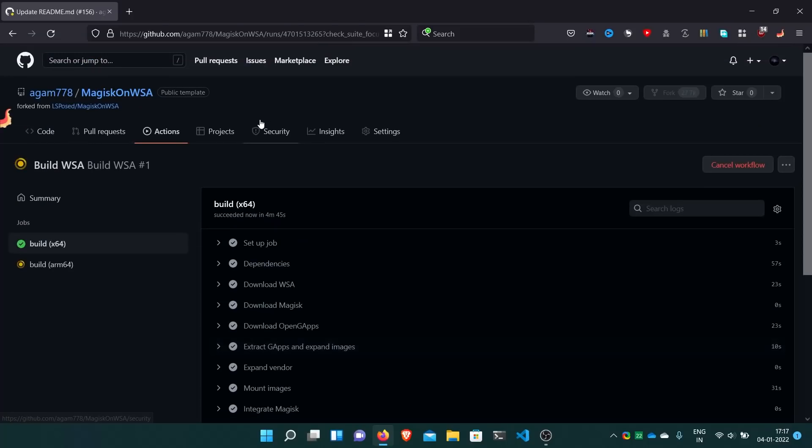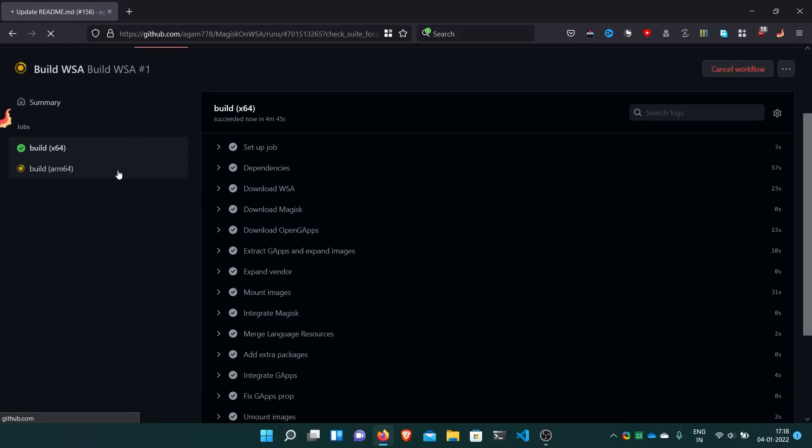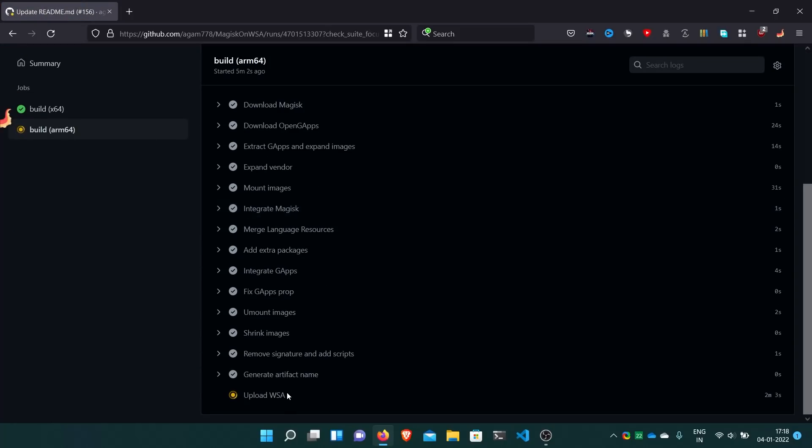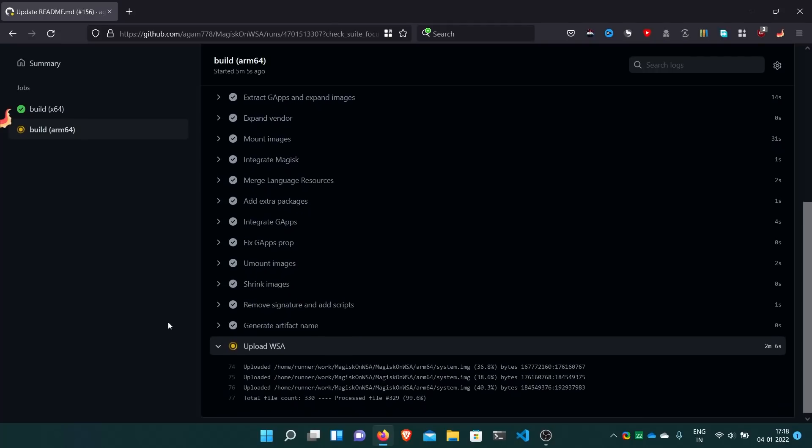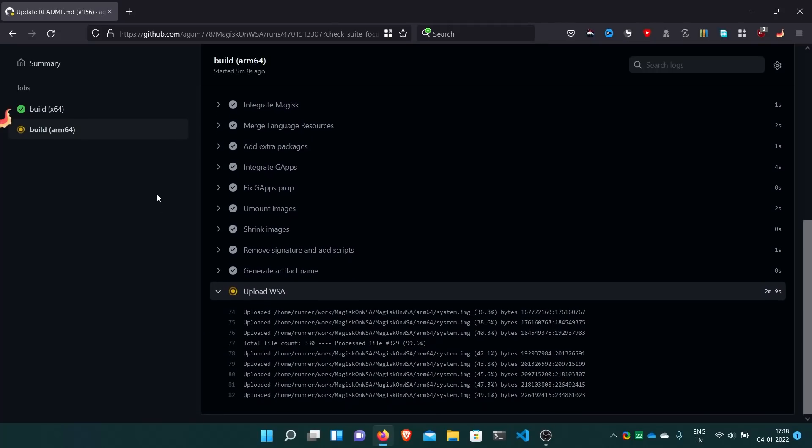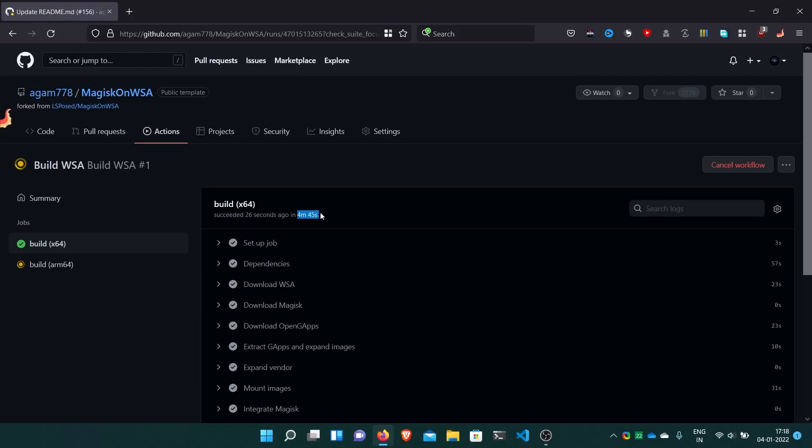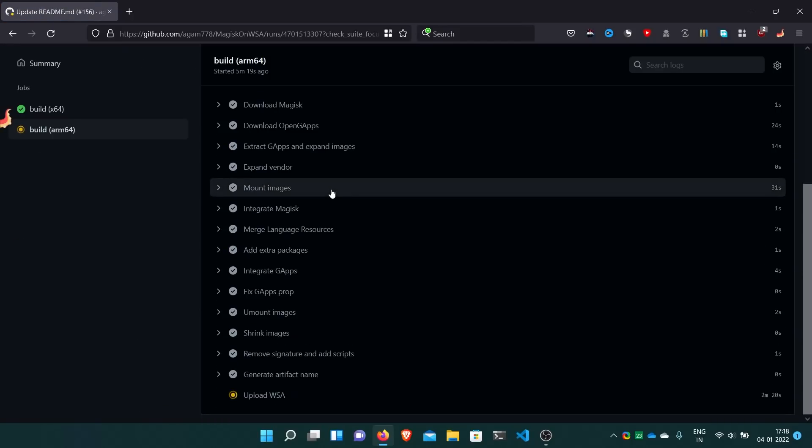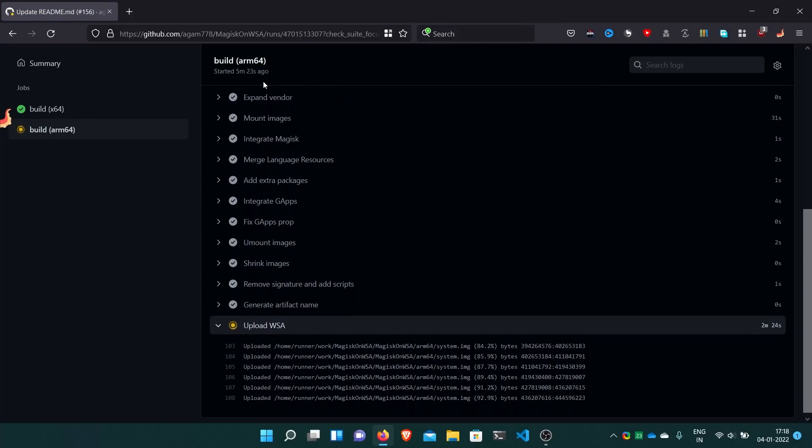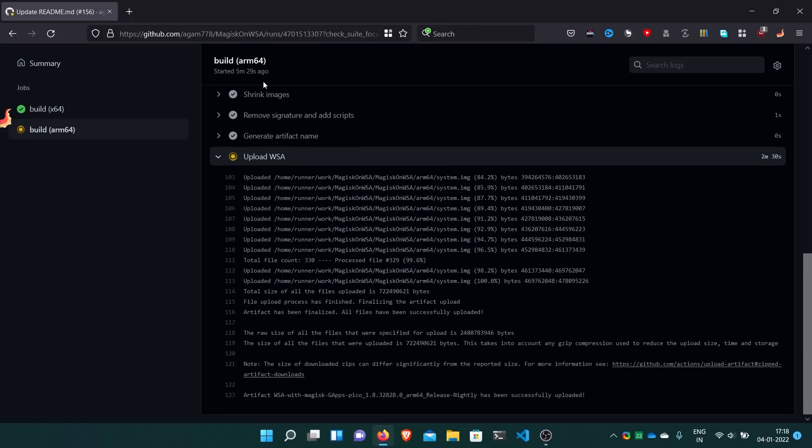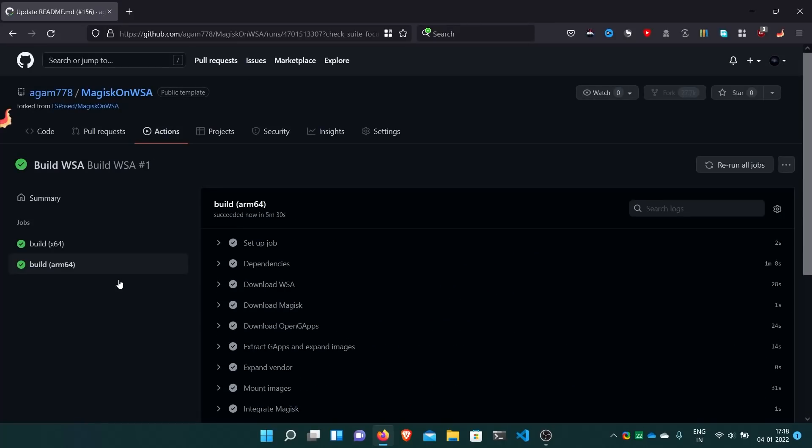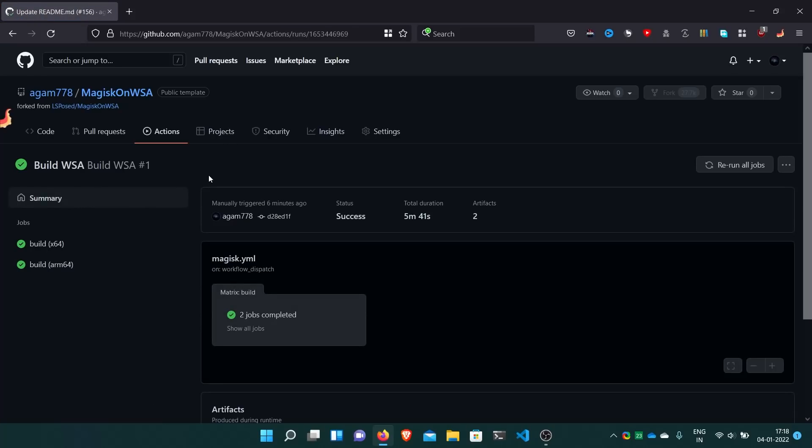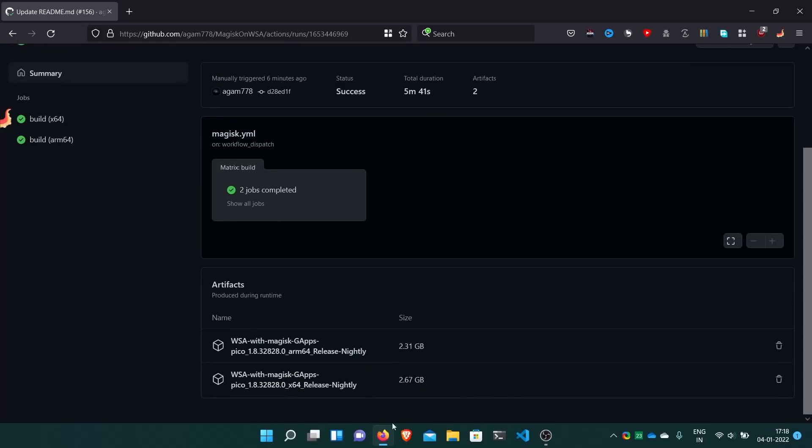So here the X64 build has been built and it is also uploaded in the GitHub actions. But the ARM64 one is still building. It's uploading. It's also just going to be uploaded. Here, both are done.